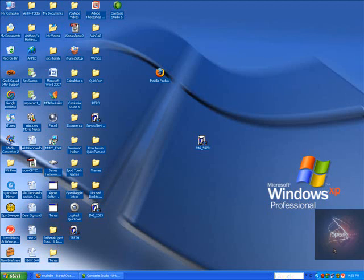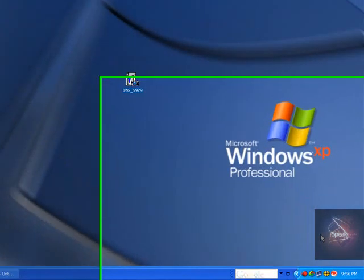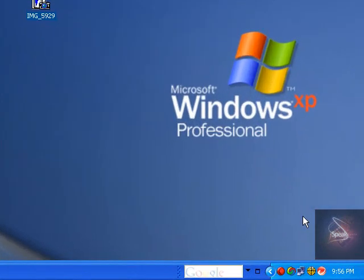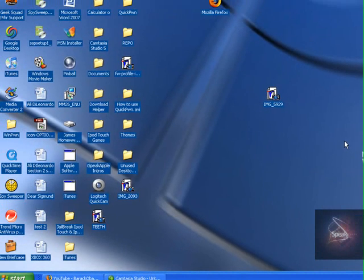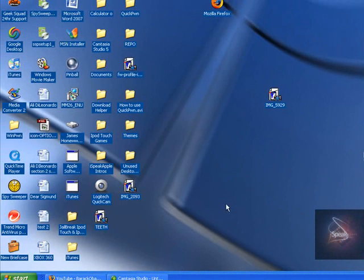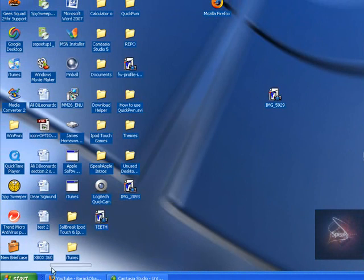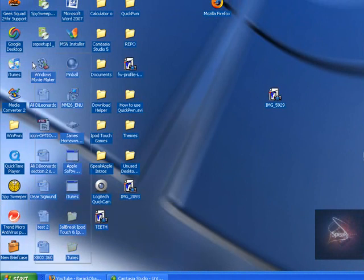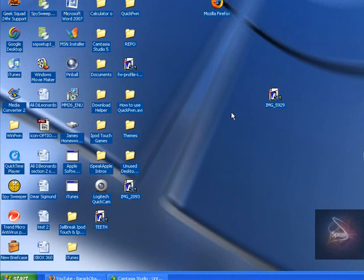Hey YouTube, today I want to show you how to jailbreak any firmware above 2.01 with WinPwn 2.5 beta. This is beta but it still works fine and won't mess up your iPod. So yeah, here it goes.